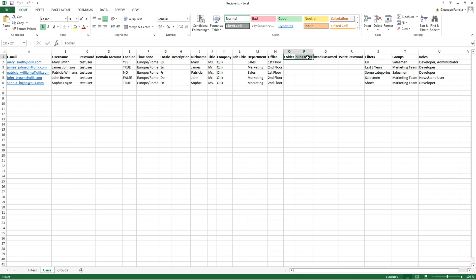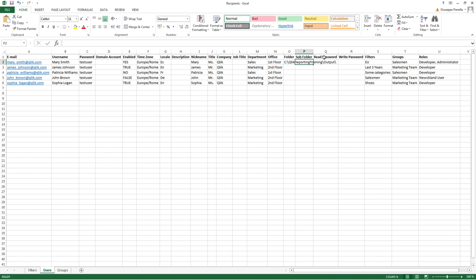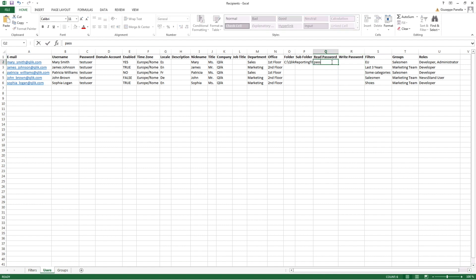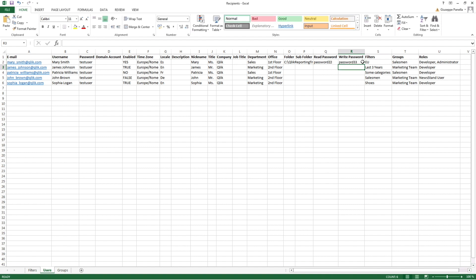In Folder and Subfolder, you can add a report destination folder or subfolder that the user can access. In Read and Write Password, you can add a password needed to open or edit the report. Credential authentication will be disabled for the user if no password is specified.